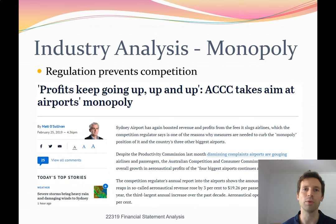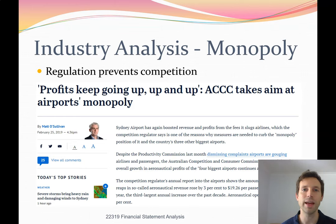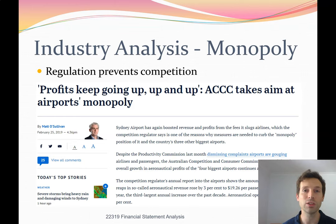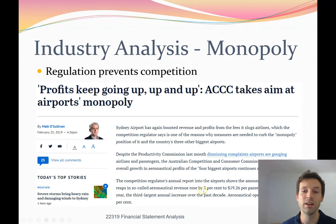Here are some real-life examples of monopolies and the reasons behind them. This newspaper article — 'ACCC Takes Aim at Airports Monopoly' — shows that Sydney Airport is a monopoly provider due to government regulation. They have a non-compete clause giving them the only airport within Sydney. That will change as Sydney opens its second airport at Badgerys Creek, but for a long time Sydney Airport has been a monopoly provider. The article discusses how they've been able to increase revenue by 3–4% each year and increase charges per passenger, because there's no competition in the market.